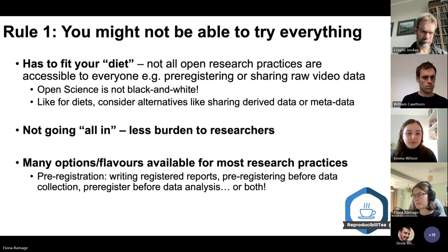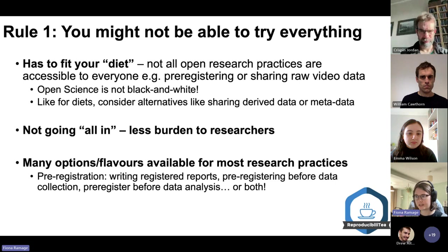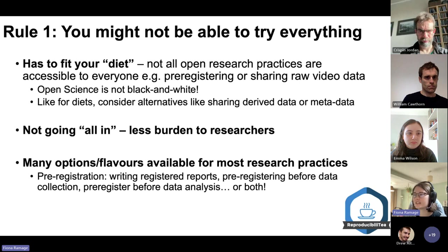The author gives the example of pre-registration. The different flavors available include registered reports, where you get your study methods peer-reviewed and then, if you conduct the study as planned, it can be published.